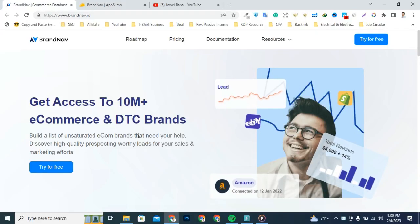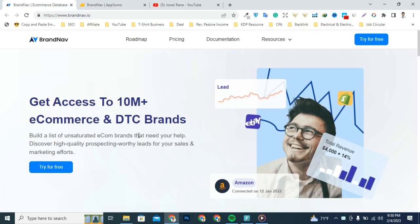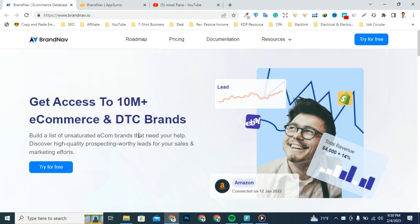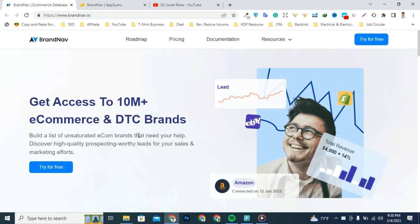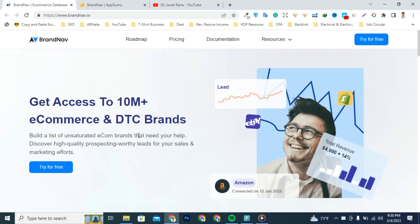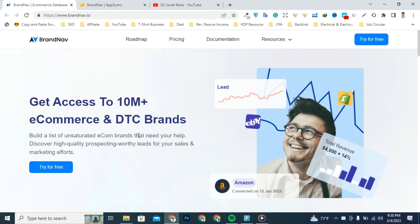Are you tired of unqualified leads and endless rejection? Targeting the wrong leads can break your business. You could hire an agency and drain your bank account, or you could do it yourself with BrandNav.